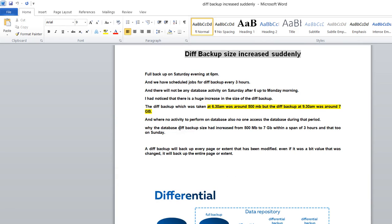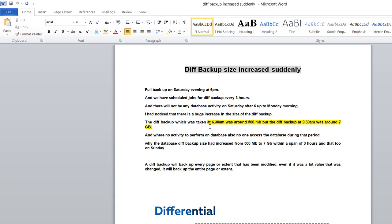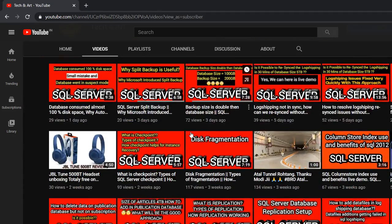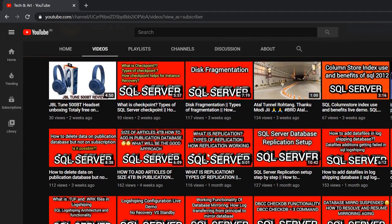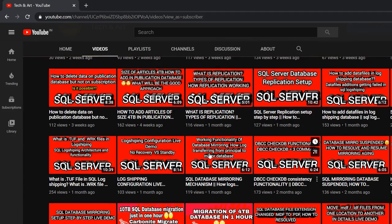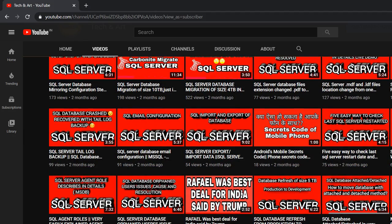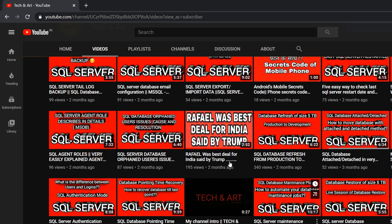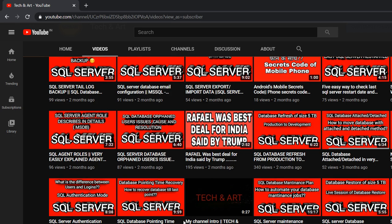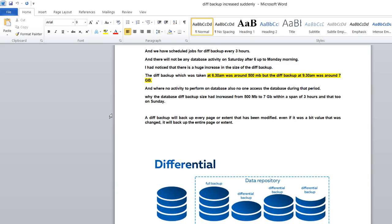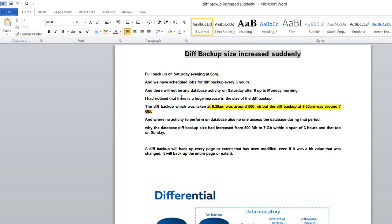This is the cause of the differential size increasing too much. Hope it's clear. I've created a session on my channel for maintenance jobs where I've explained how to schedule maintenance jobs. You can watch that session. Better to correct your maintenance jobs to avoid this situation. Hope this helps you understand why differential backup suddenly reaches huge differences.